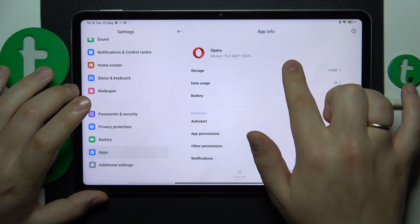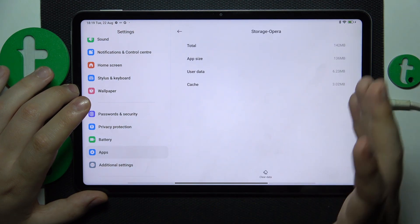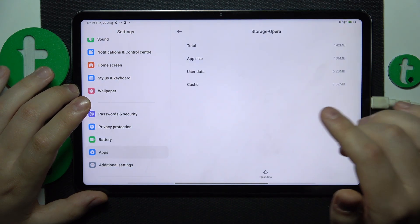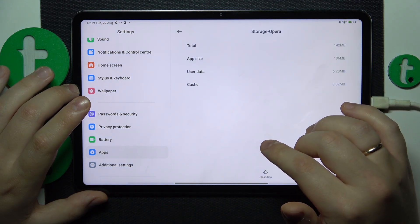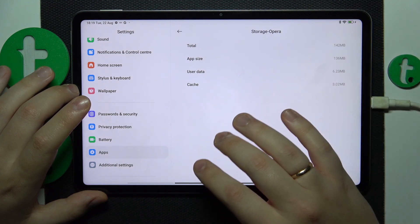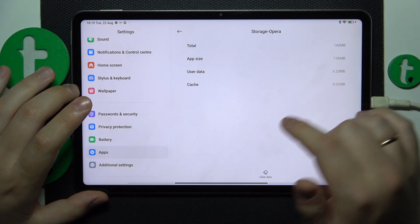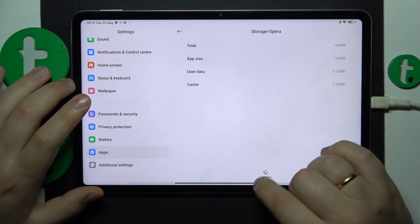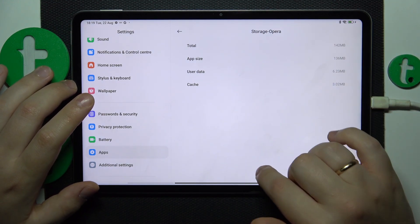Then open its storage page. Here you can — usually you would have a Clear Cache button, but in our case it shows just Clear Data.